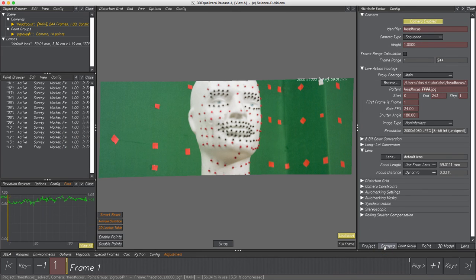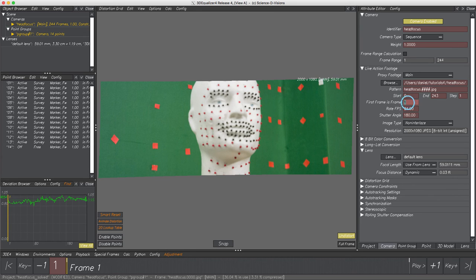In our case, the file sequence 'hatchfocus' starts with index number 0, and the first frame in 3DE4 and many other 3D software is 1 — a natural and intuitive start. However, in Nuke the sequence will start with frame number 0. Since Grid Warp animates the grid with keyframes, leaving this parameter at default would result in a shifted Grid Warp animation of exactly one frame. To demonstrate what happens in Nuke if both do not match, we change the start frame to 1001.